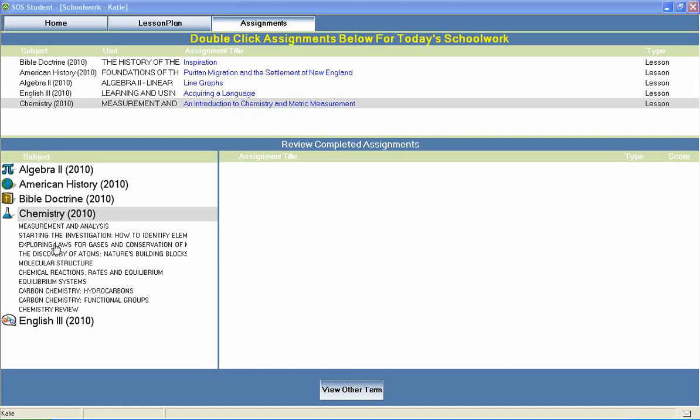Units include measurement and analysis, exploring laws for gases and conservation of mass, molecular structure, equilibrium systems, carbon chemistry, functional groups, and much more.